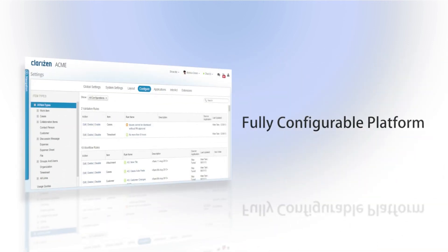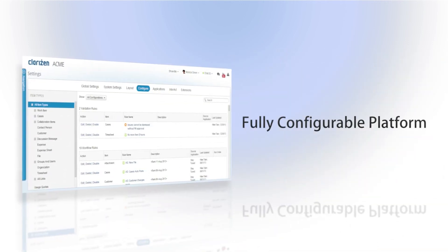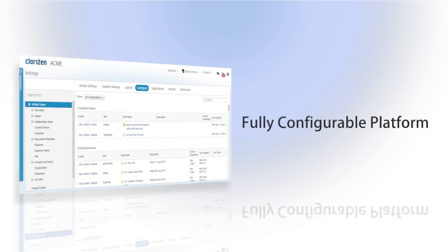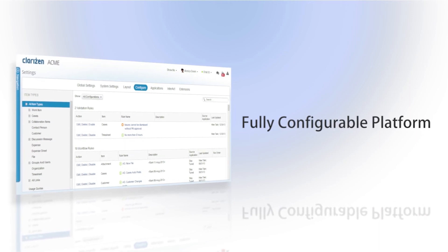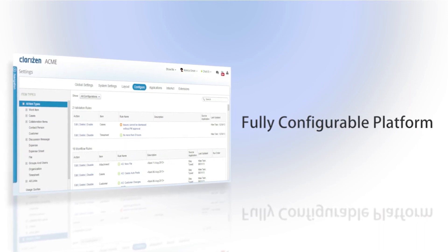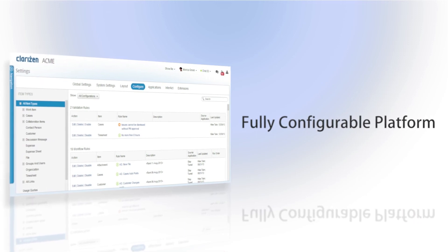Here at Clarizen we know that each company has their own set of internal processes and needs. That's why we provide you a platform that is fully configurable to meet your exact requirements.